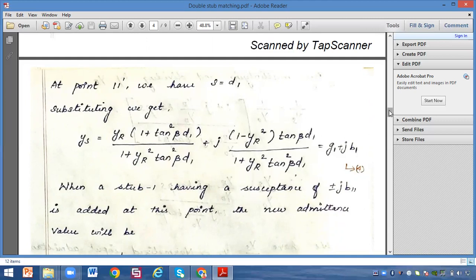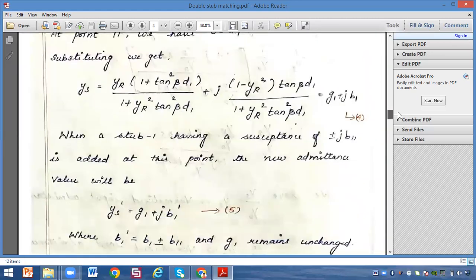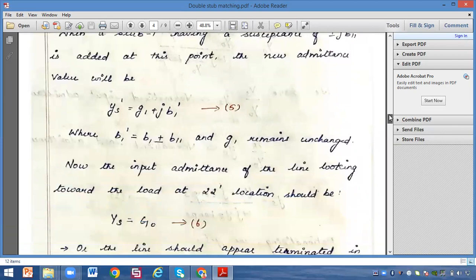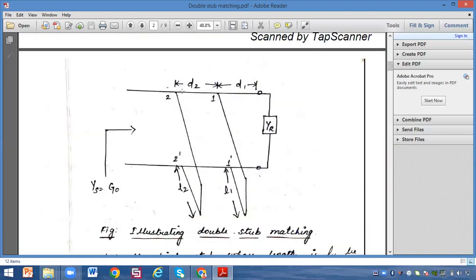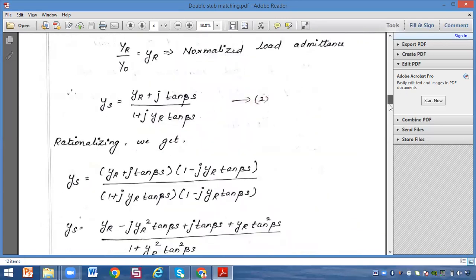When stub 1 having a susceptance of plus or minus j·b11 is added at this point, the new admittance value is given by ys-dash equals g1 plus j·b1-dash. Name this as equation 5. Here b1-dash equals b1 plus or minus b11, and g1 remains unchanged. The distance between stub 2 and stub 1 is d2, and the length of stub 2 is l2.